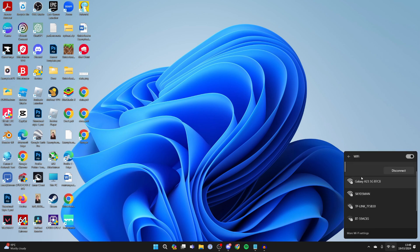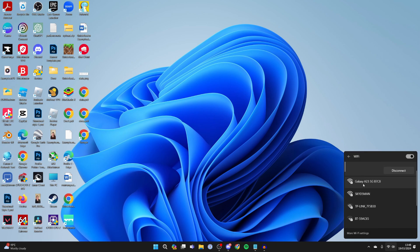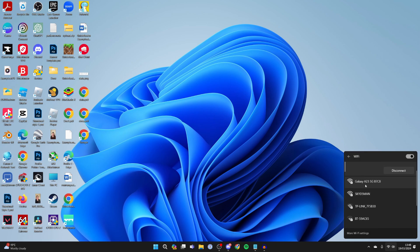Click on the arrow and you can then see some different networks. One of them being my mobile phone. Click on it, then click Connect, and it'll take a moment to connect.